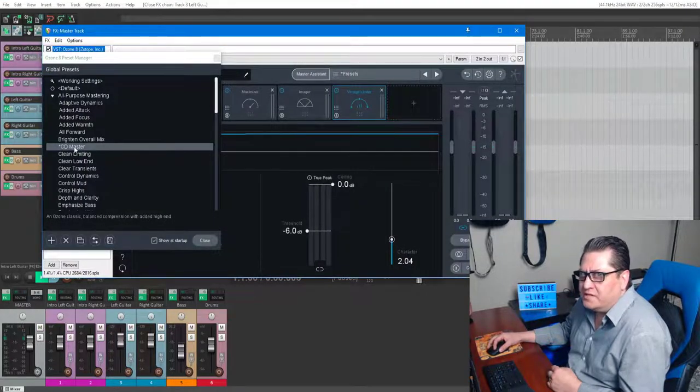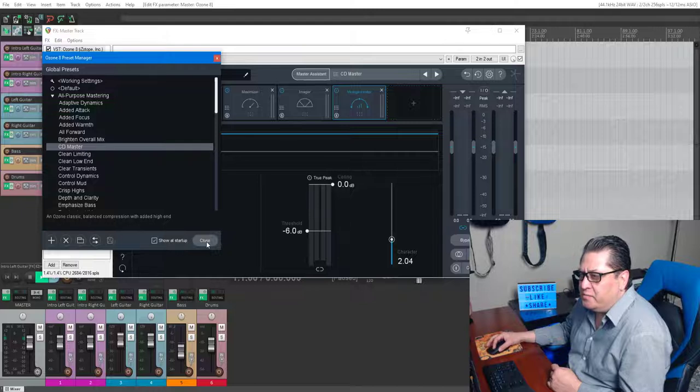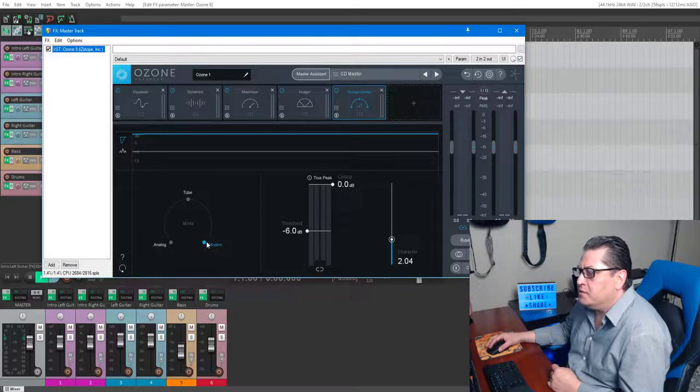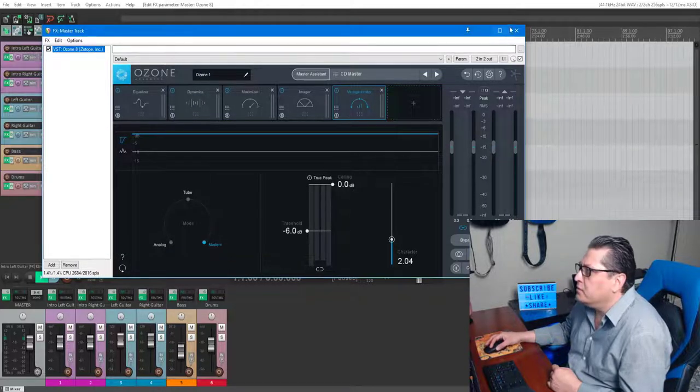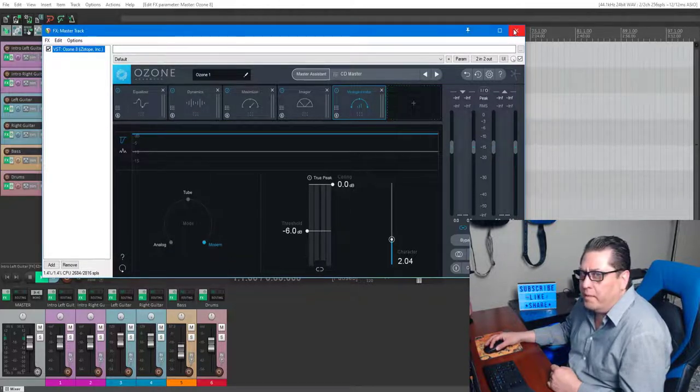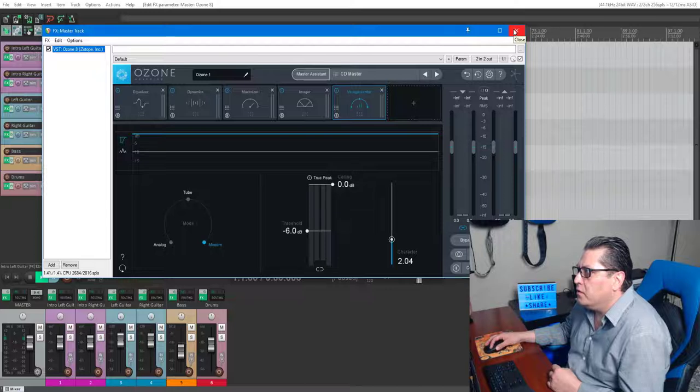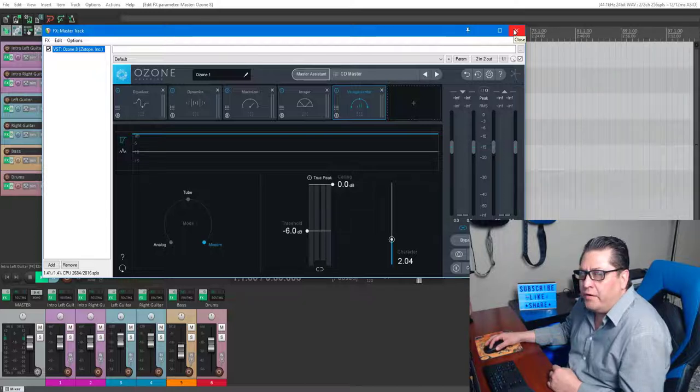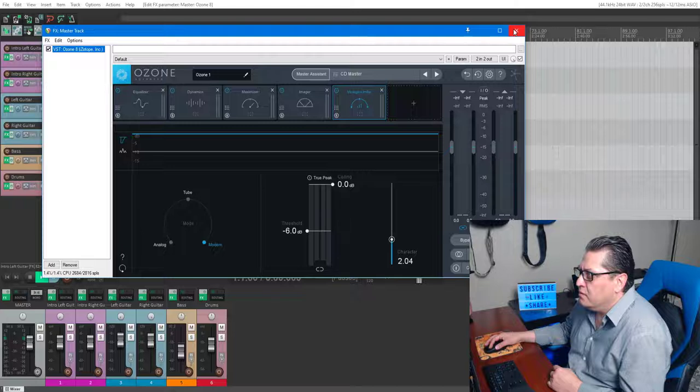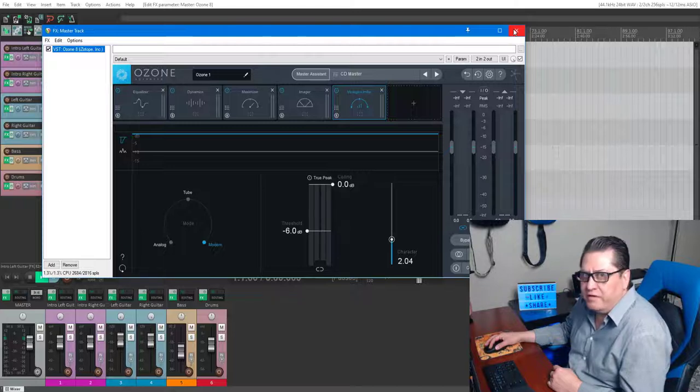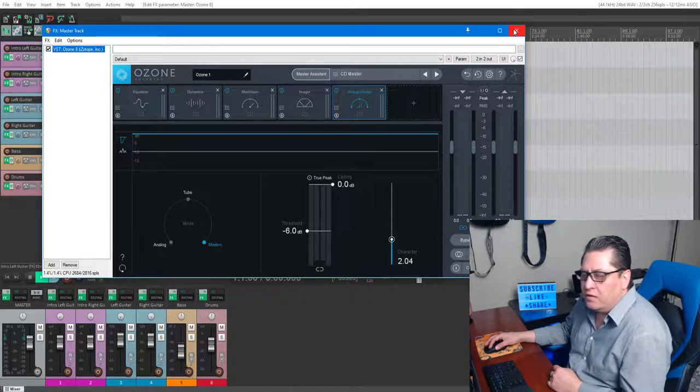Ozone 8 Advanced, CD master preset. Killer software, totally recommend it if you can afford it or if you're in the market for this type of plugin. Some people love it, some people hate it. Some people do all this stuff through their DAW, which I can too.